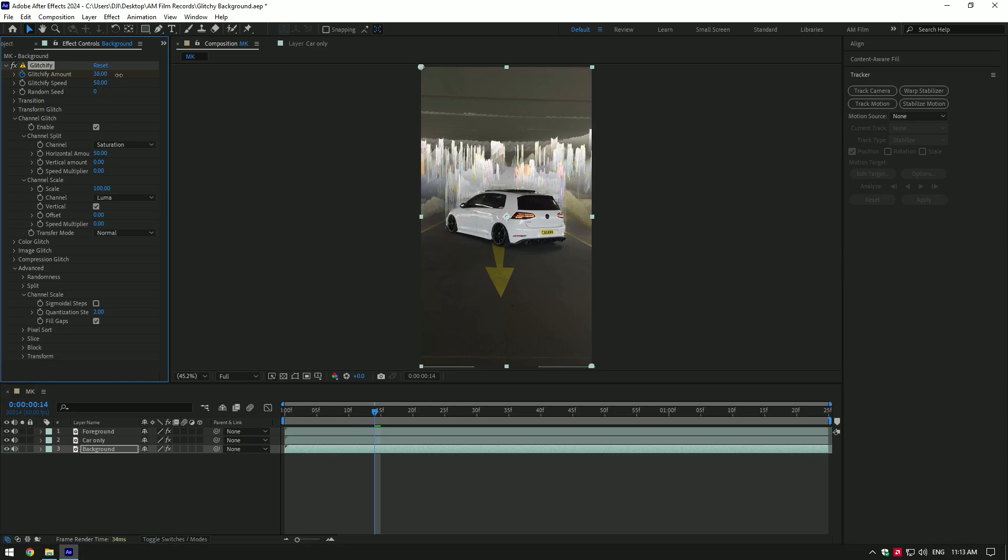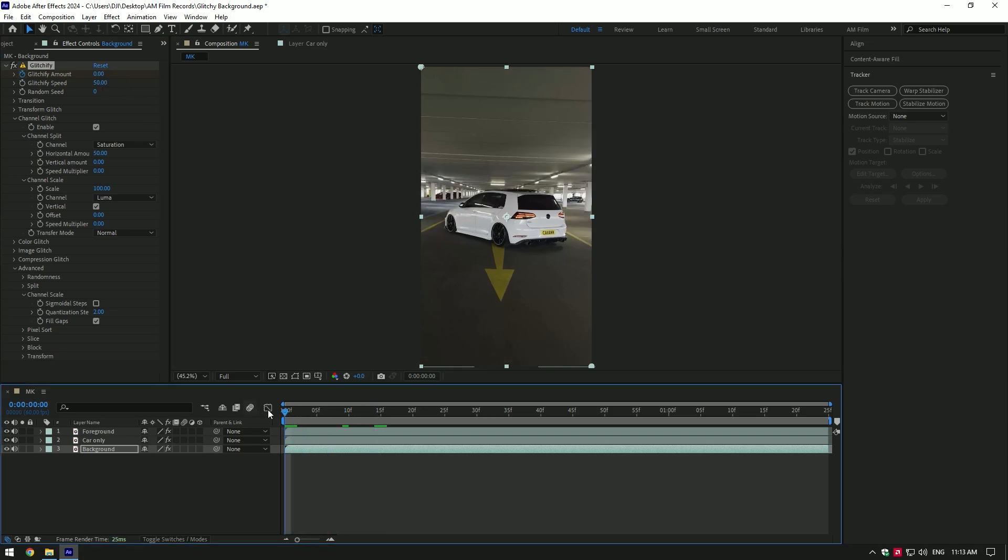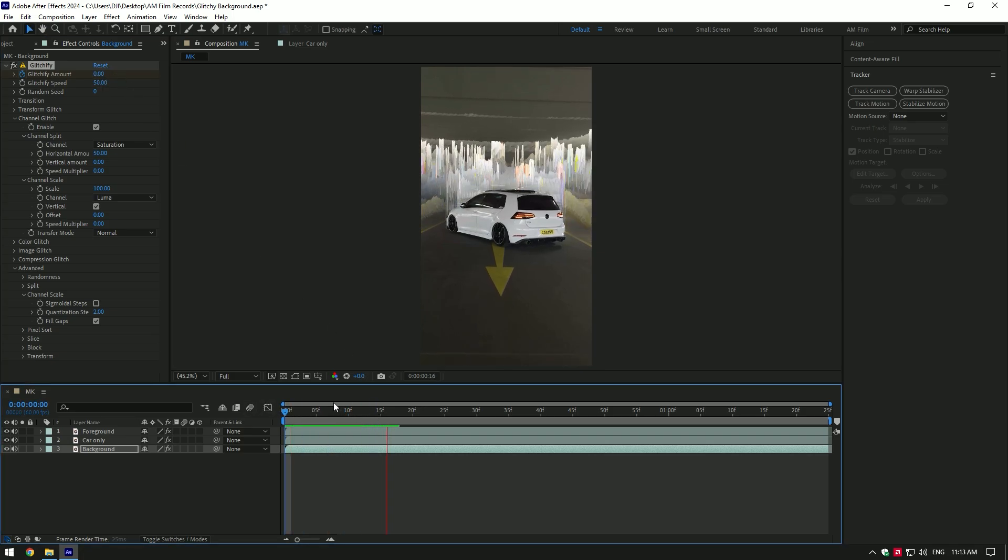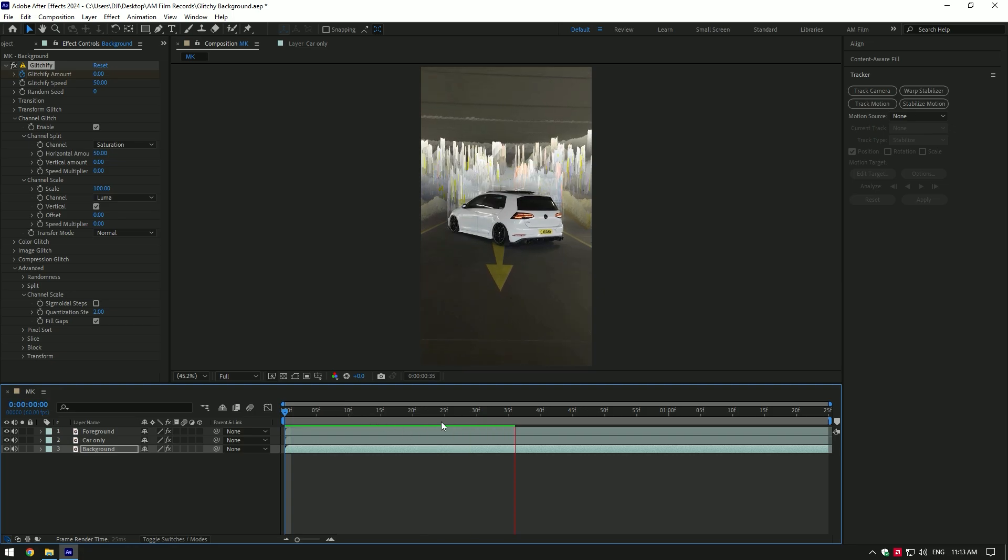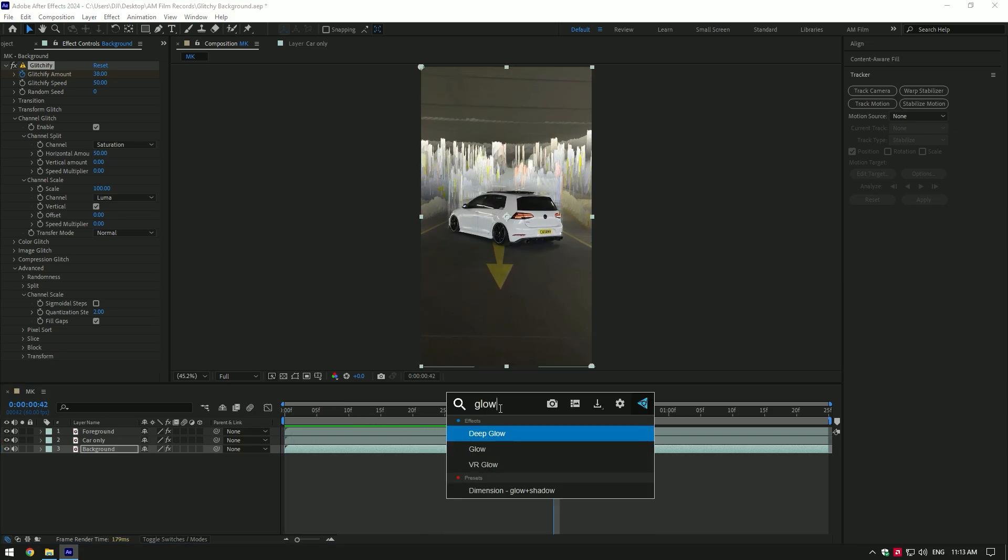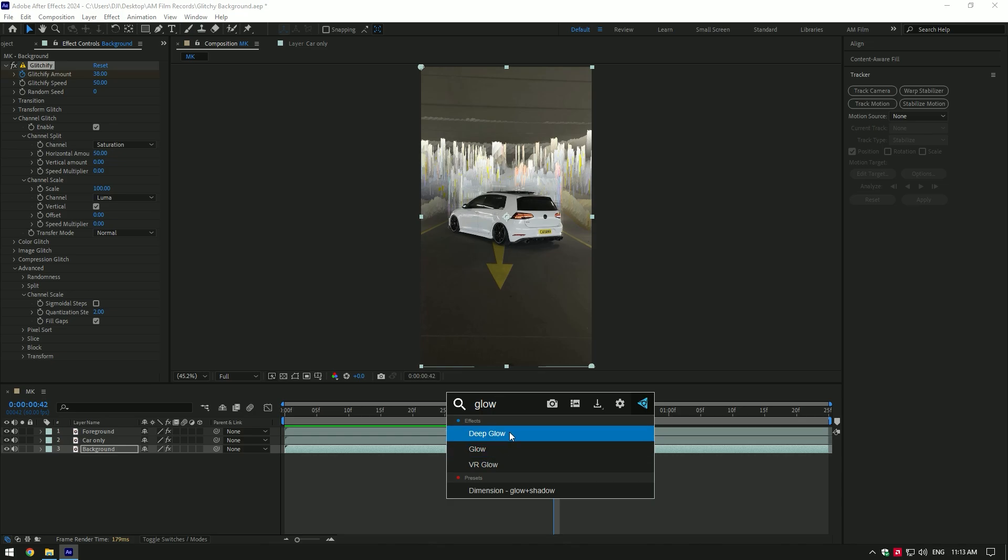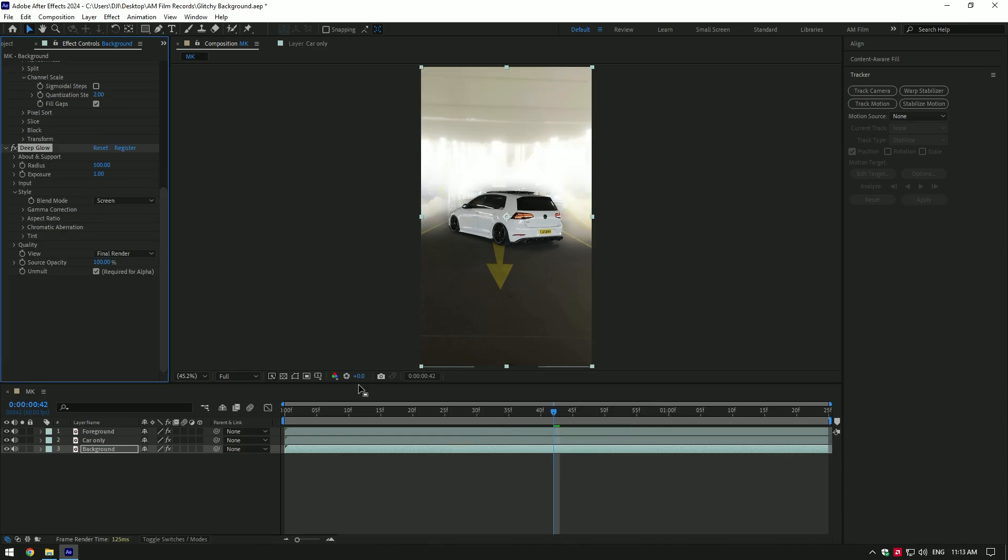Let's add a glow. If you have Deep Glow plugin, use it for better results. If not, After Effects glow works fine as well. I will use Deep Glow, decrease the exposure a bit and we are done.